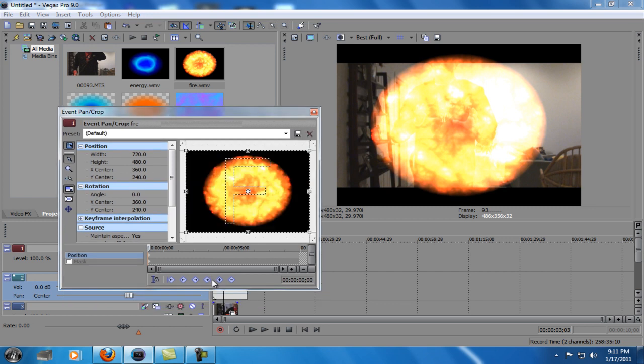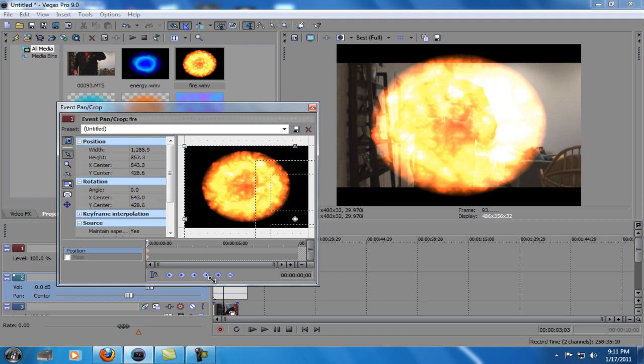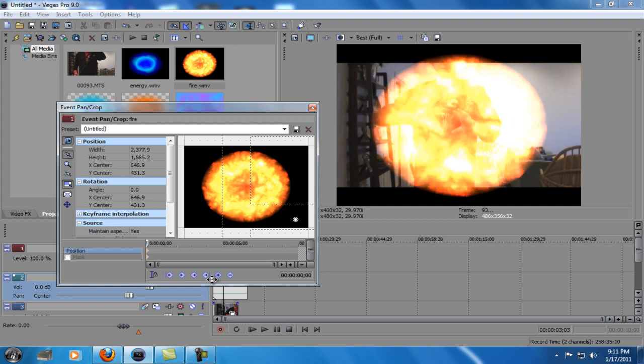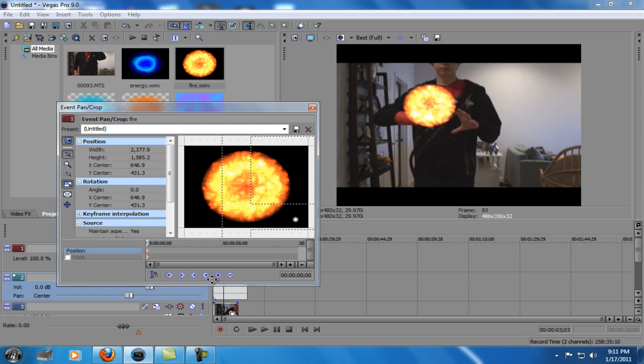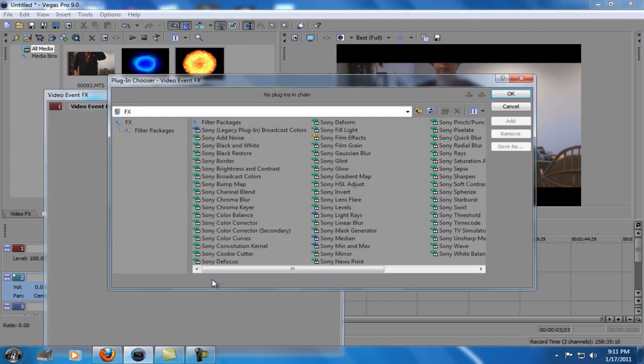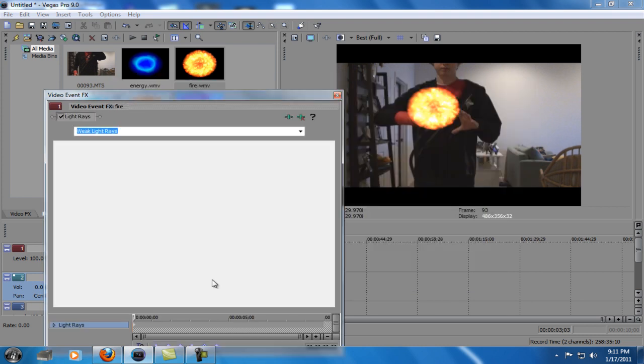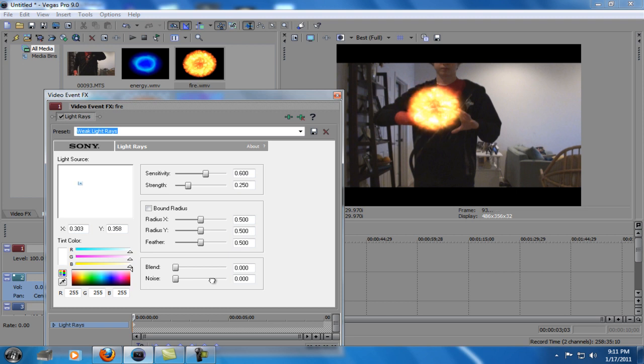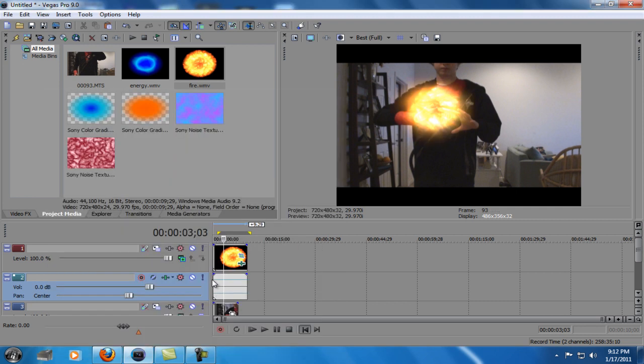Because it kind of gives it a more... Come on. There you go. Don't you love it when computers just want to mess up whenever you're trying to do a tutorial? They just kind of kill it for you. Light rays. And actually get it to the middle of the fire. That looks good. Bring the strength up. Now we kind of have a fire thing going on here.